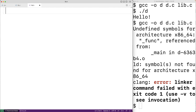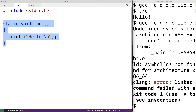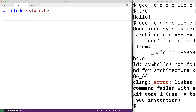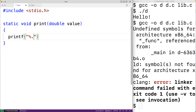Let's go over an example. In lib.h we'll define our public interface for the library — a function report_value that accepts a double value as an argument. Then in lib.c we'll create two functions. One will be a static function used internally: static void print_double_value. This print function will output the value using printf with a format of %.3f followed by a newline.